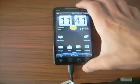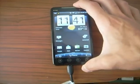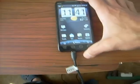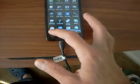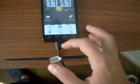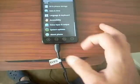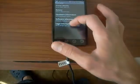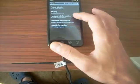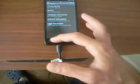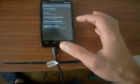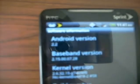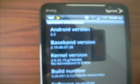First thing you want to do is power down your phone. If you want to see, this is the stock about phone. There's really no way to tell, but under software information you can see Android 2.2.